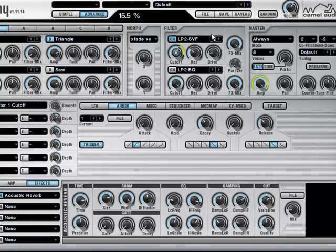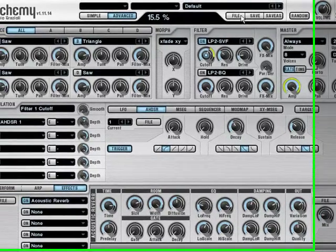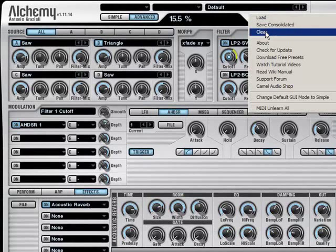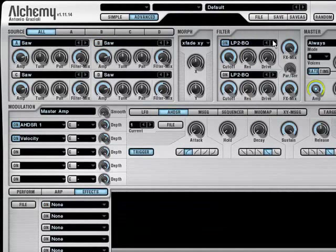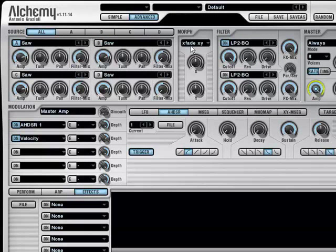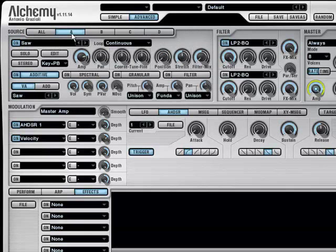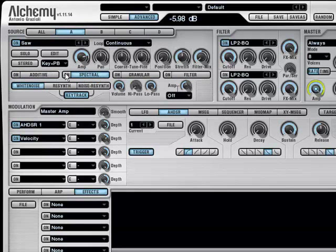Okay, let's clear the preset again, and then try to create a hi-hat. A hi-hat, again, can be made by use of spectral synthesis with some white noise.